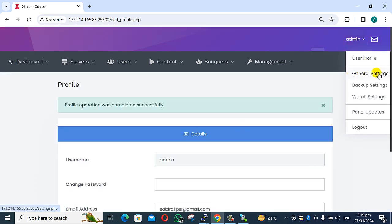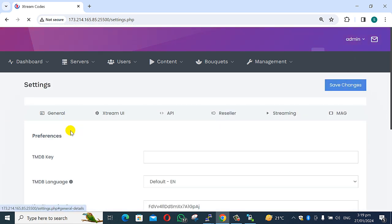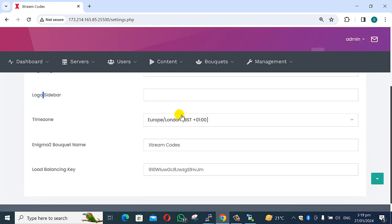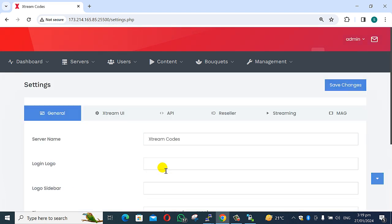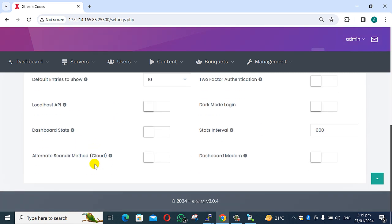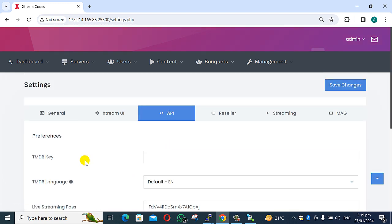General settings include backup settings, watching settings, and panel updates. Logo, server sidebar logo, edit timezone, load balancing key. Next option for stream UI: capture, reCAPTCHA, API, database settings — allow or not allow as you choose — and API example with timestamp key.